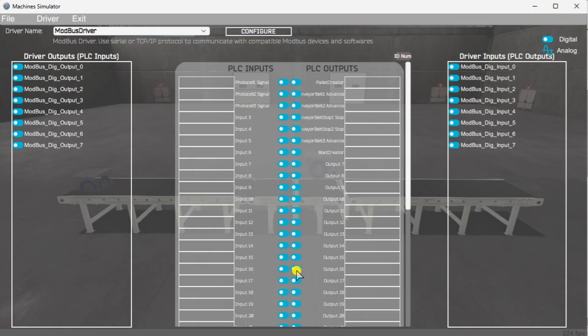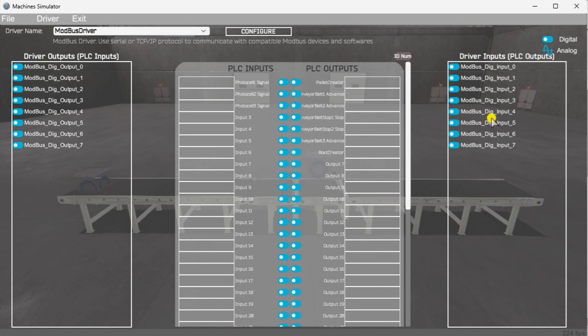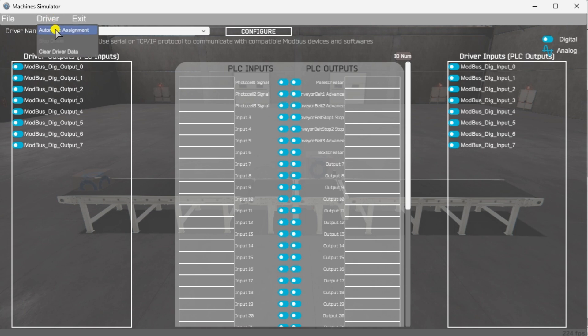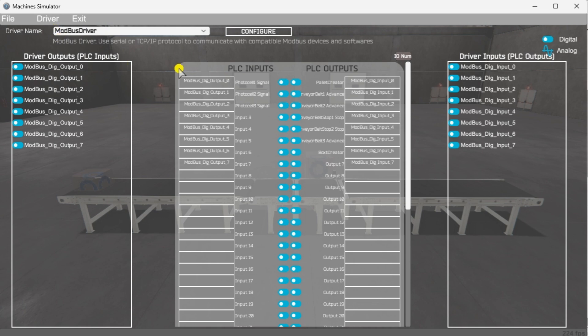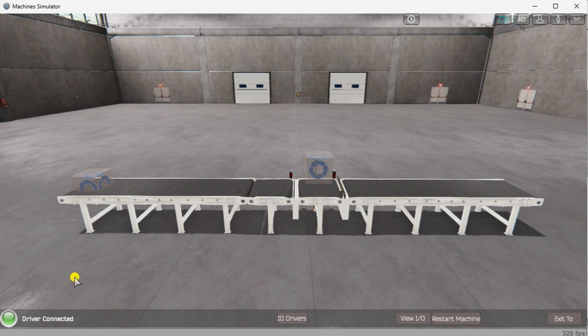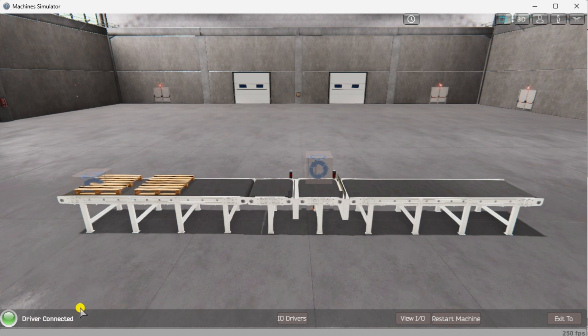You will now see the inputs and outputs specified for our Modbus Driver. We can manually assign the driver outputs to the PLC inputs and the driver inputs to the PLC outputs. However, the automatic assignment works well and will save you time. Select automatic assignment from the driver options in the main menu. This will automatically assign the PLC I/O to the machine simulator I/O. Select Start Driver and exit from the main menu. On the bottom left side of the window, the driver communicates to the Do-more PLC simulator with the green light.